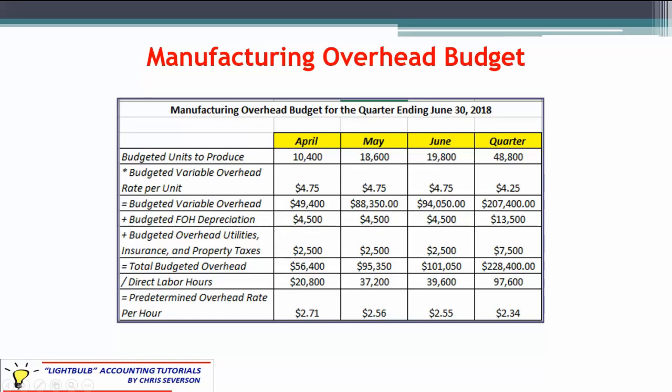We're going to add in a couple of fixed items: fixed overhead depreciation, and then budgeted overhead for utilities, insurance, and property tax — here they're merging utilities in with a fixed item, perhaps because you have a steady amount you pay each period. They're telling us it's $2,500. Total budgeted overhead, when you add variable and your two fixed costs together, comes to $56,400 for April.